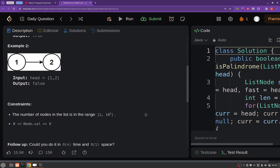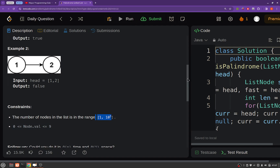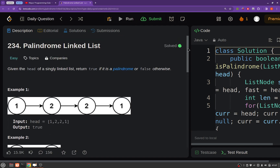The number of nodes in the list will be in the range 1 to 10 to the power 5, and node values are ranging from 0 to 9.